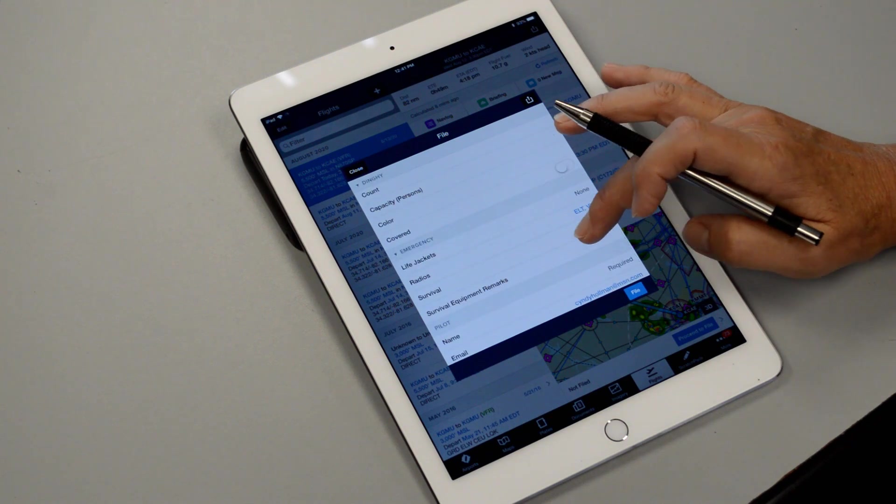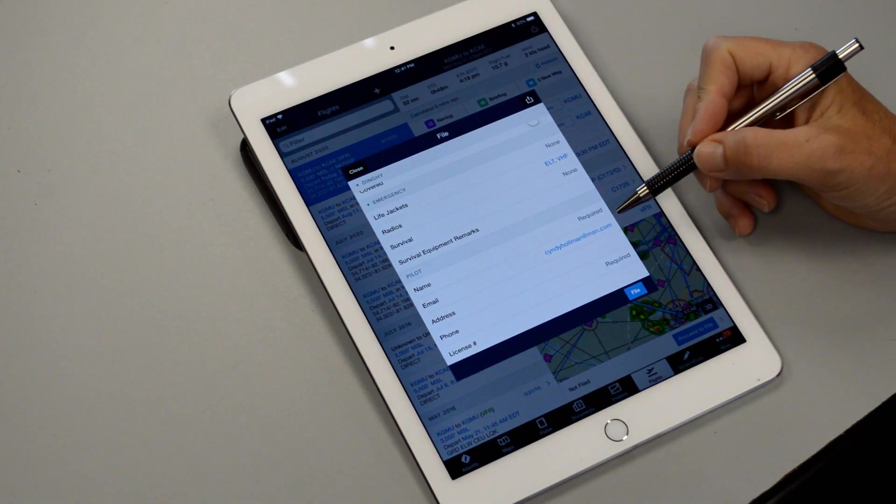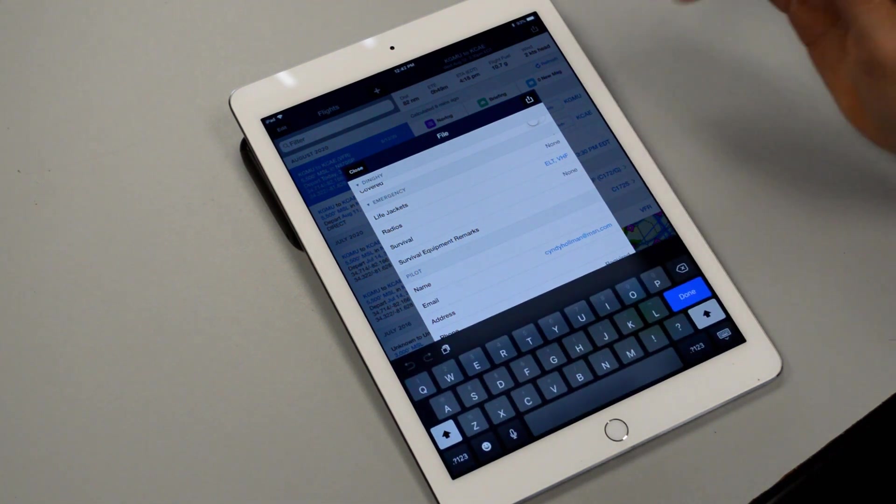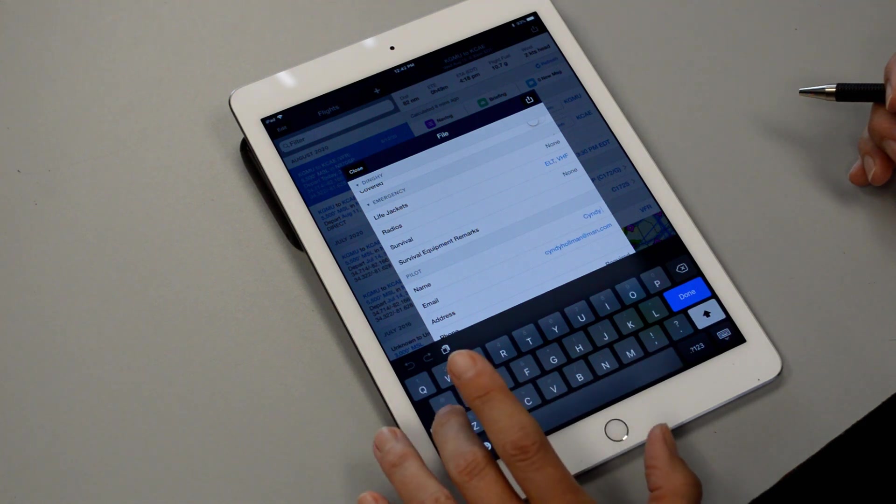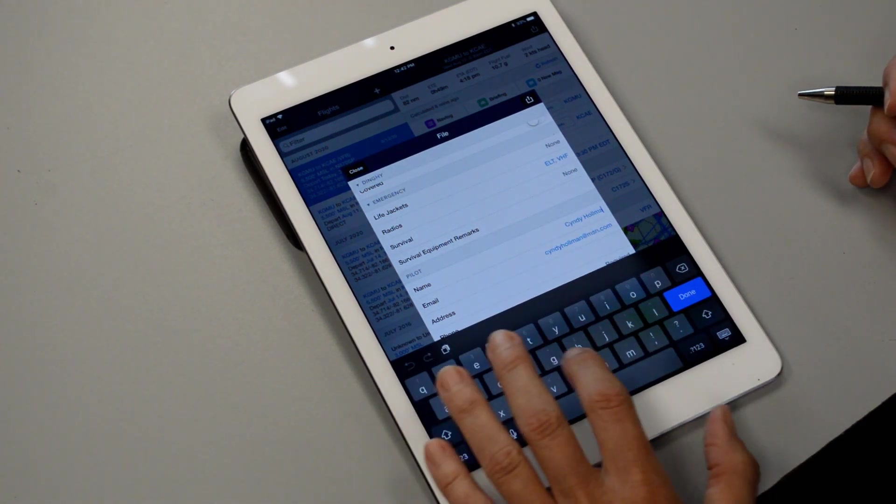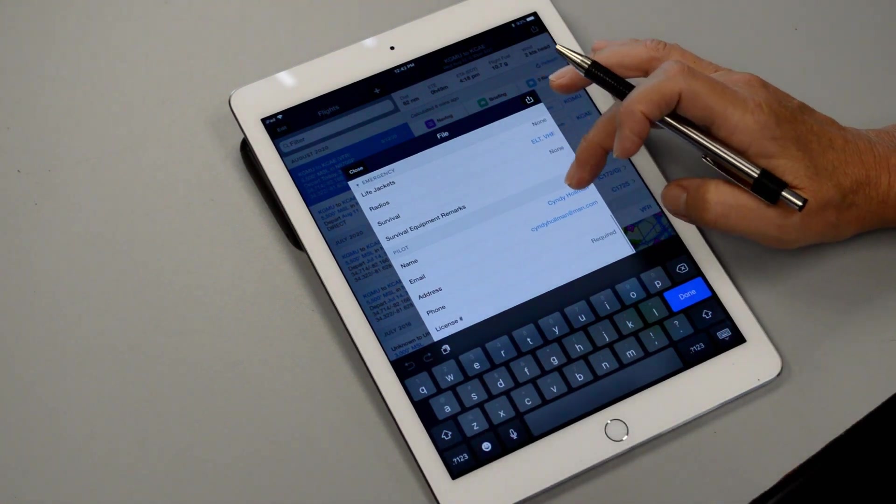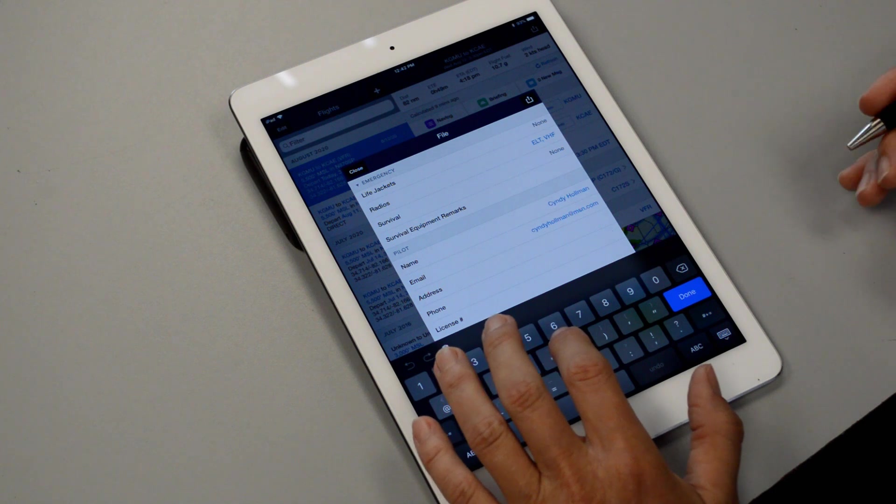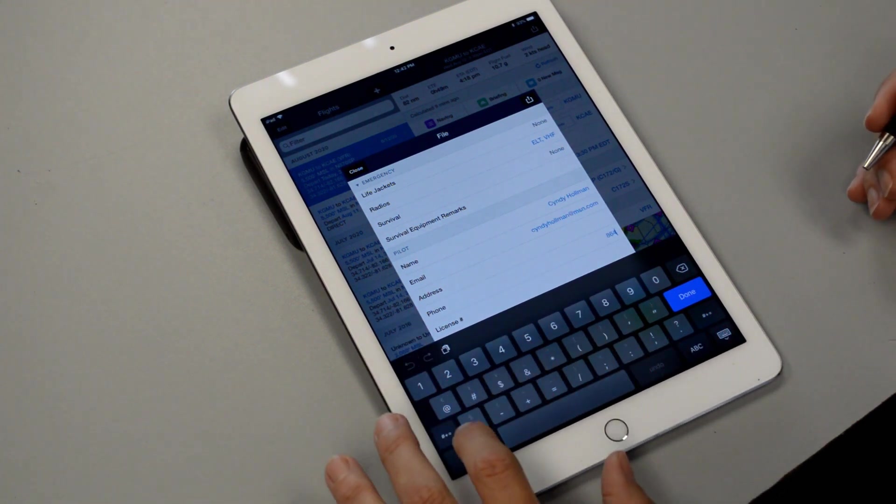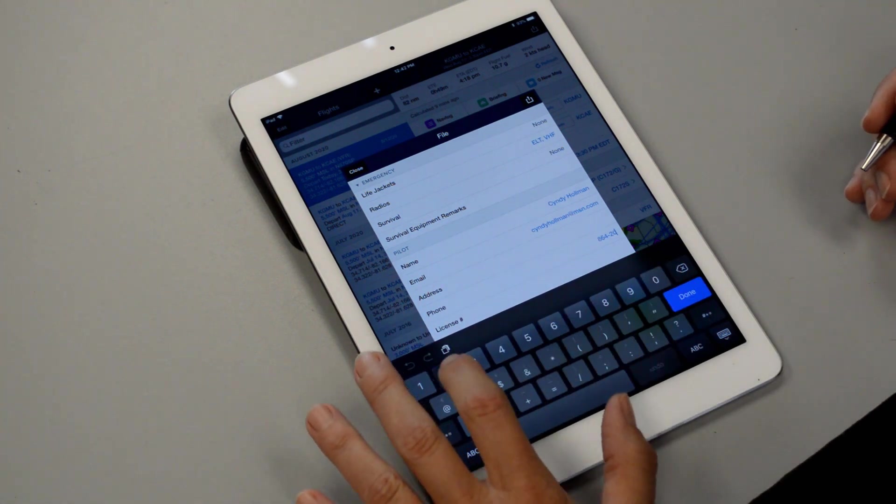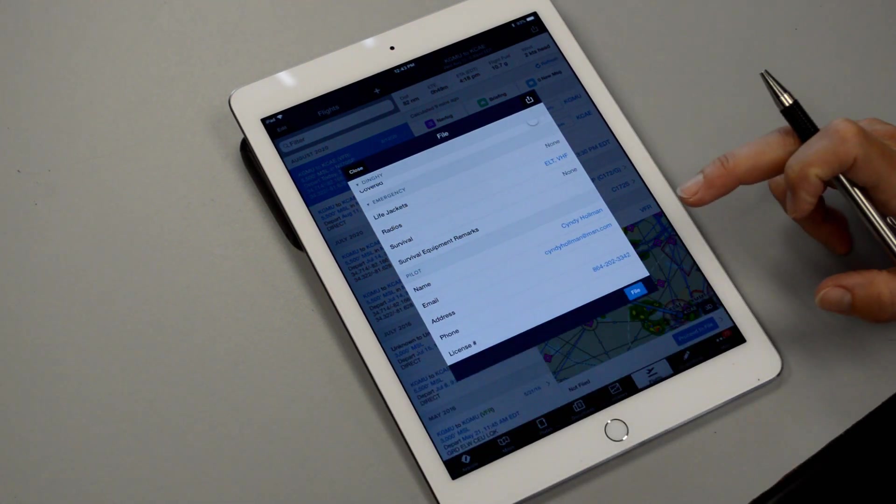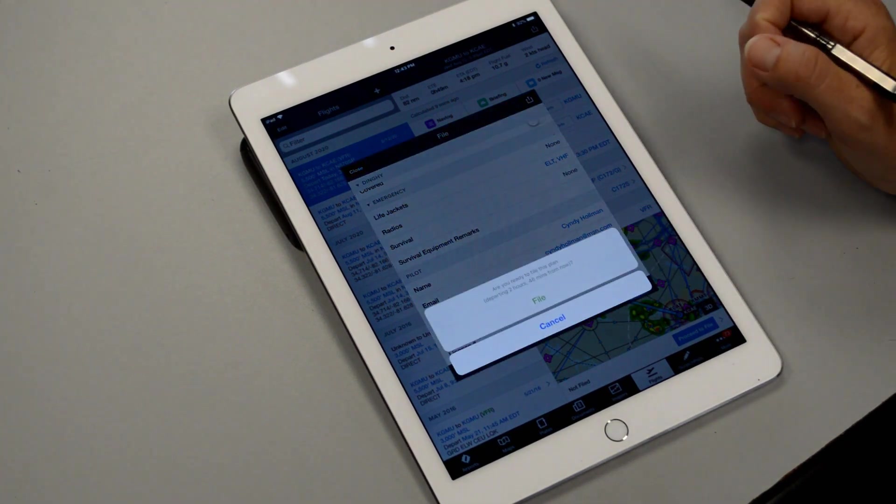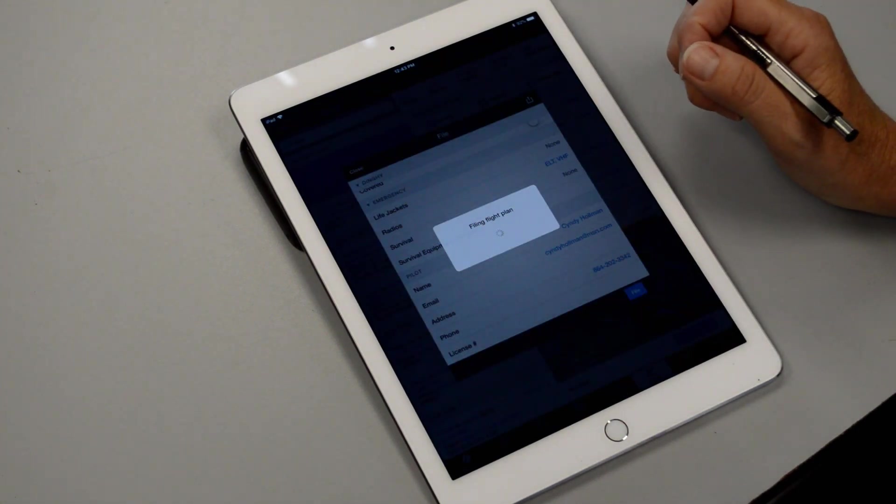And now we're in the emergency section and then the pilot section. So anytime it says required you're going to have to tap that and fill that out so we'll just put my name in there real quick. And we'll scroll down a little further, looks like the phone number is required so we'll put in the flight school phone number, we've got 864-202-3342 and then you just hit done. Alright, then we can go ahead and file that flight plan. Are we ready to file it? Yes, we're ready to file it.